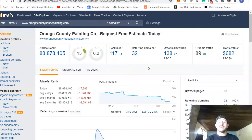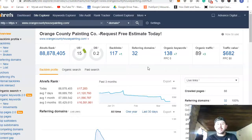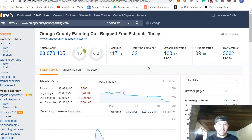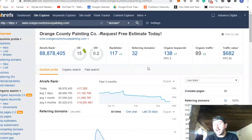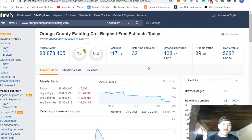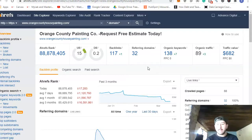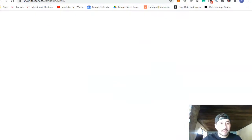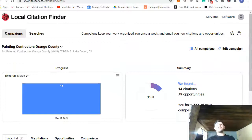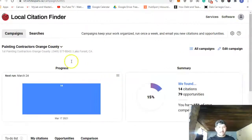It's similar to a testimonial: if a famous person says 'Navarro Painting painted my house and they do great work,' that's going to reach more clients than if some random person recorded a video outside a grocery store saying 'hey they did a good job.' Same thing with backlinks. This next tool I use is called Whitespark.